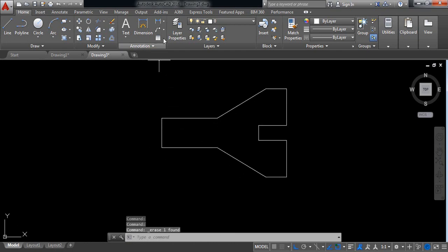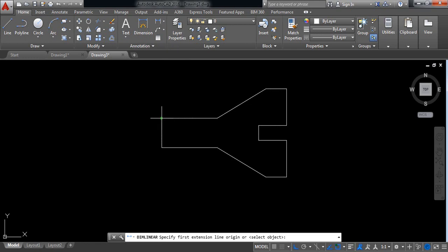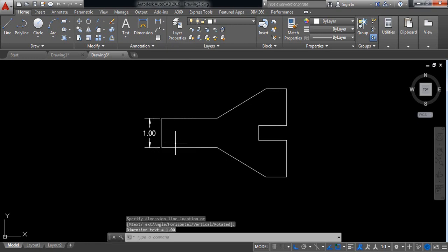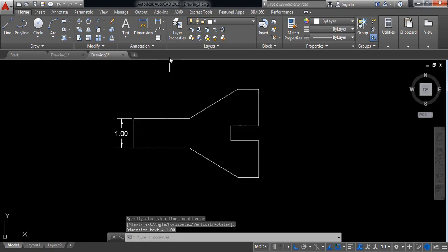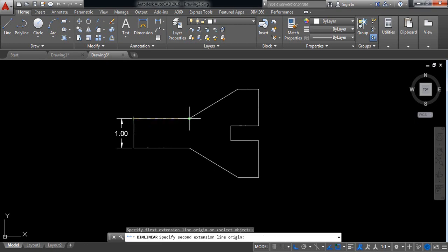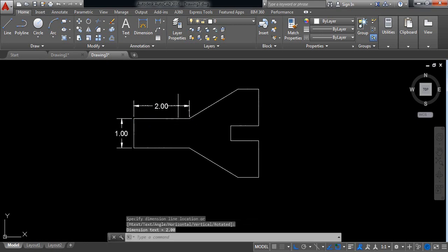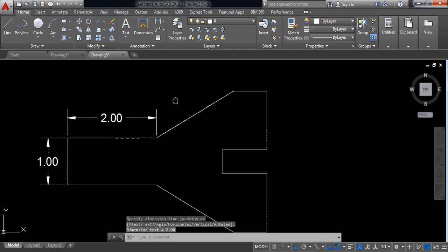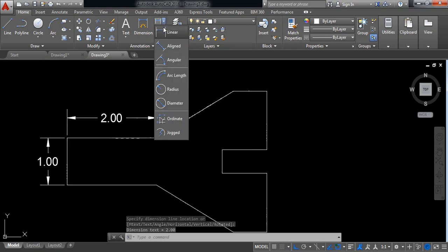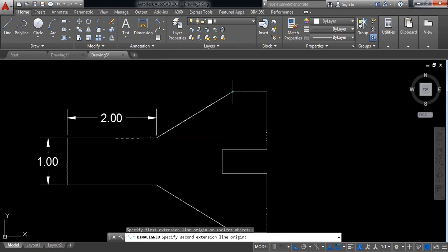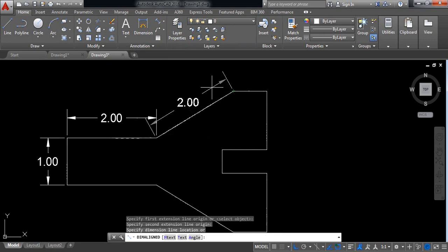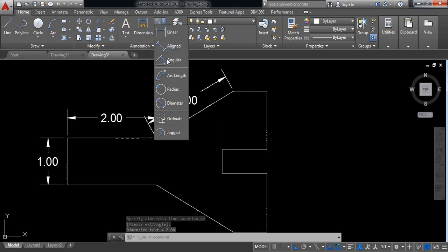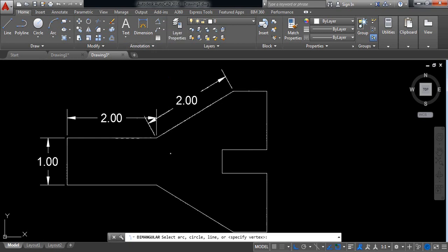Now again select linear. Click at this point and also at this point. It is 1. Now again select this one at this endpoint and also at this endpoint. 0.2. Now select align at this endpoint, at this endpoint. It is 2 millimeter.